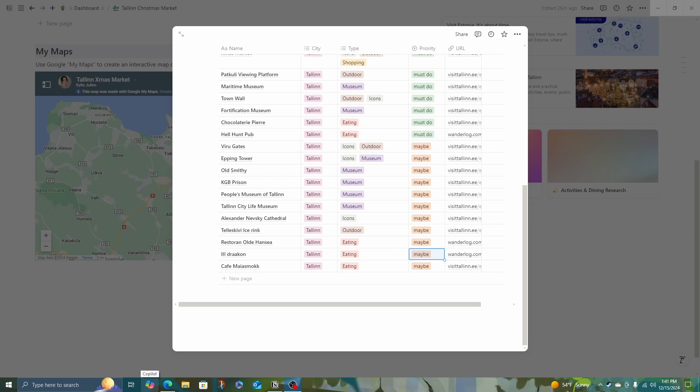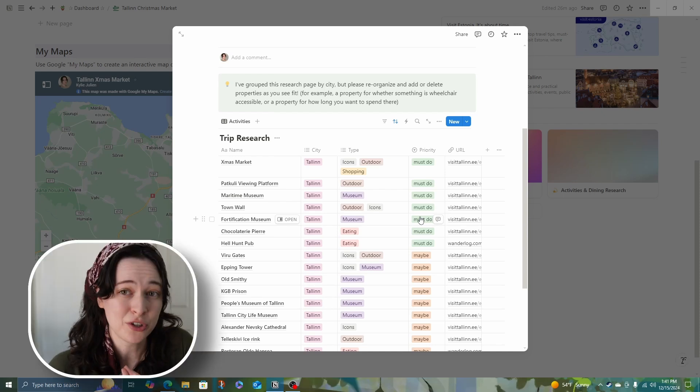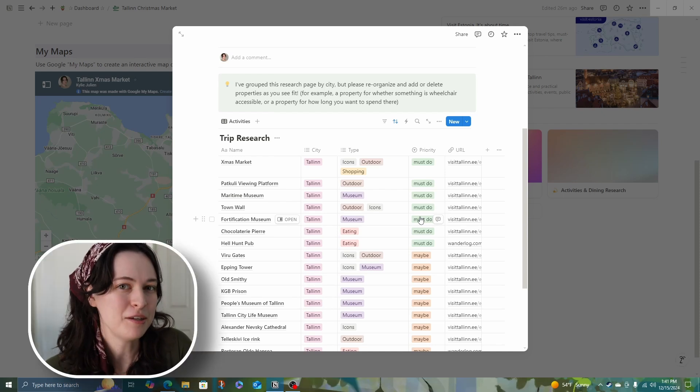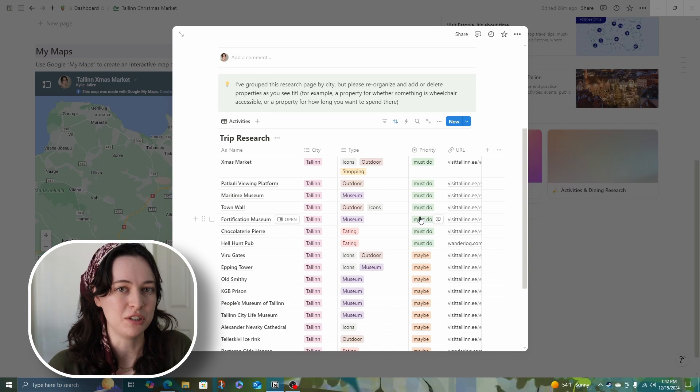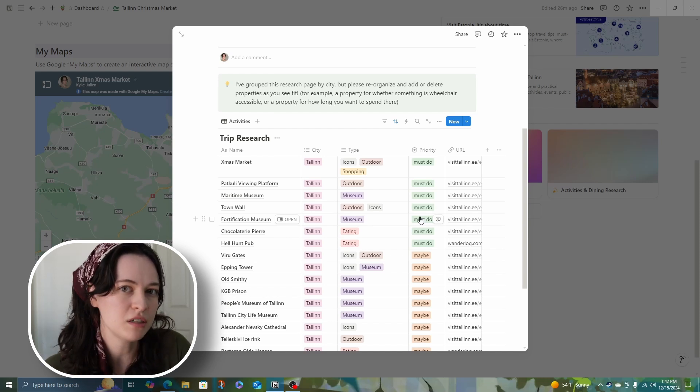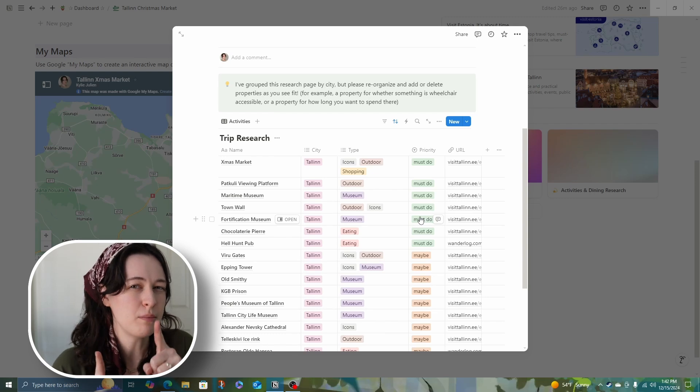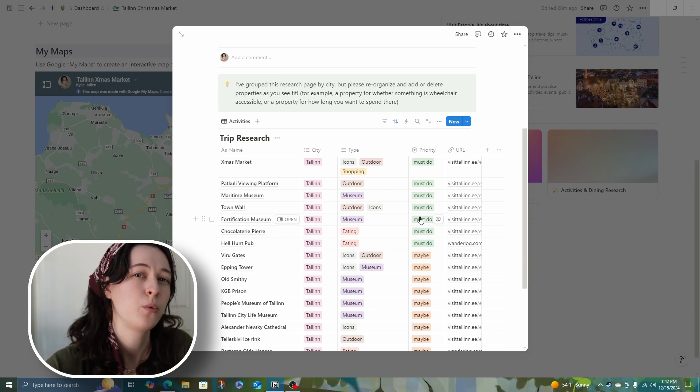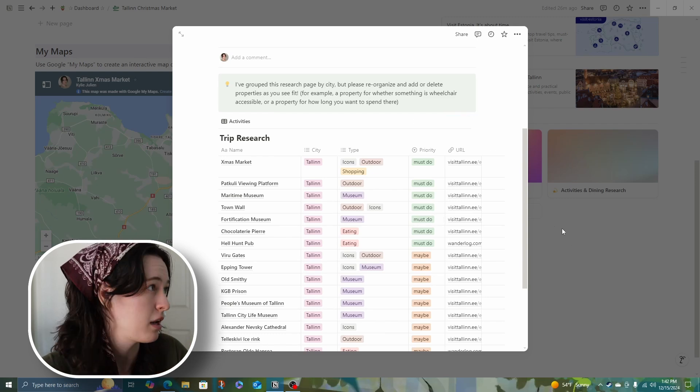Putting together an itinerary isn't going to be quite as simple as just listing down the must do's in order. What we're going to want to do is group them by area or by location. Now that I'm looking at it though, Tallinn might not be the best example of this because it is a relatively smaller and walkable city. So let me show you what I'm talking about with a previous trip planned in Japan.